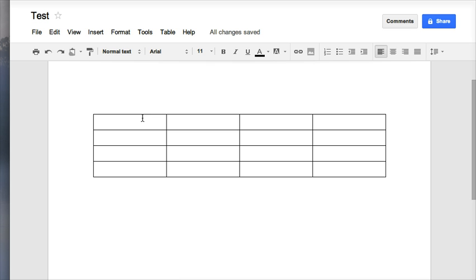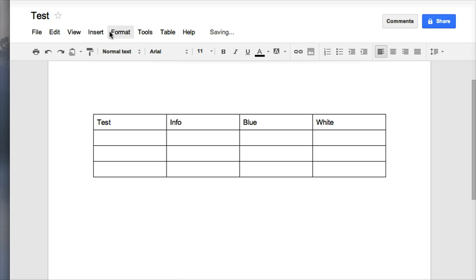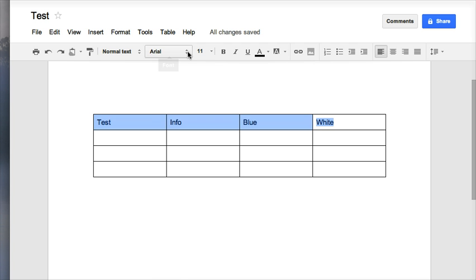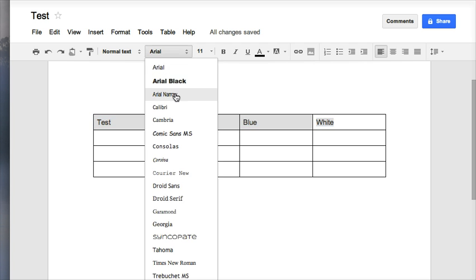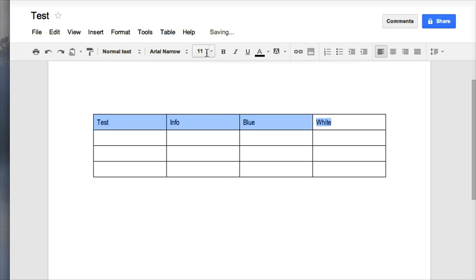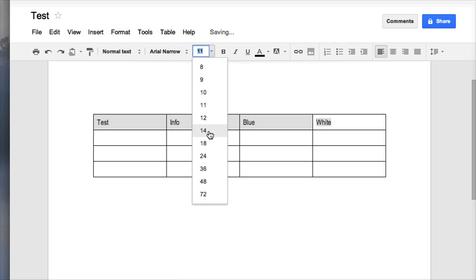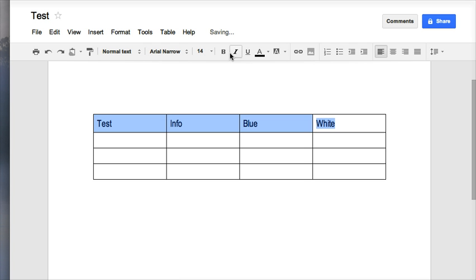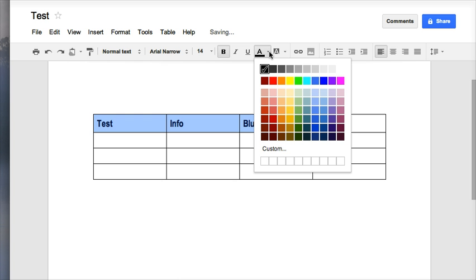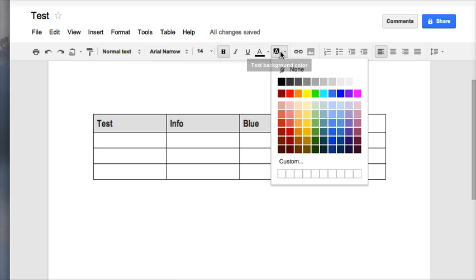Now the next thing that we can do is we can type in our information and we can format our text size and styles. We can make it bold and you can change colors.